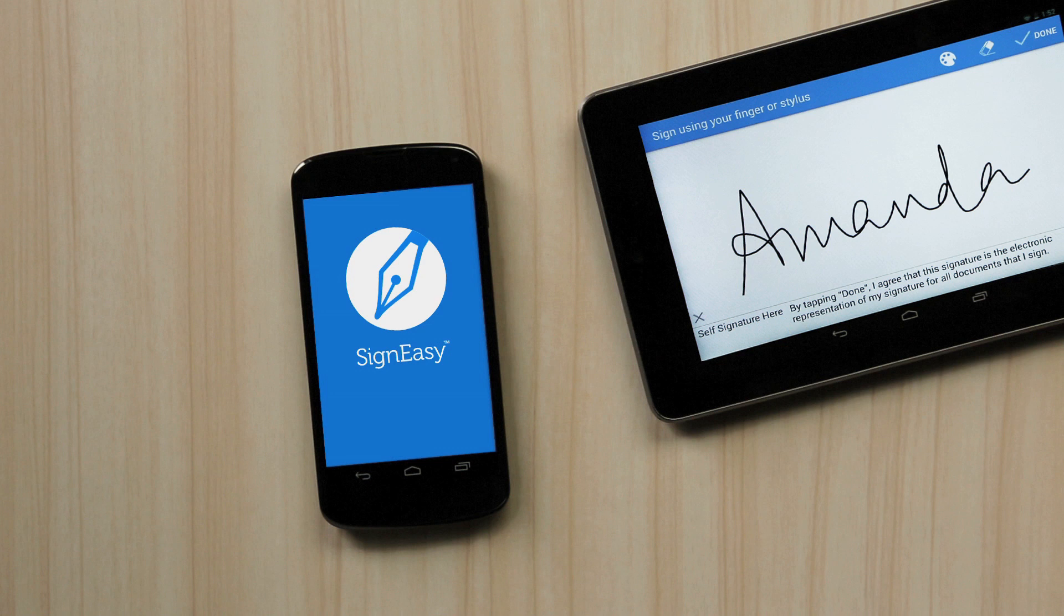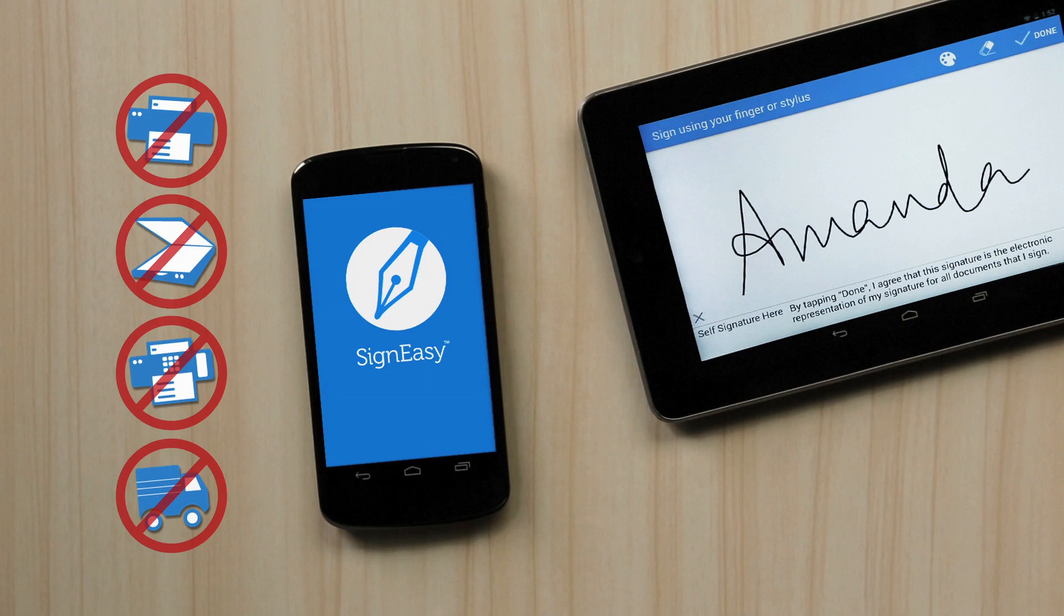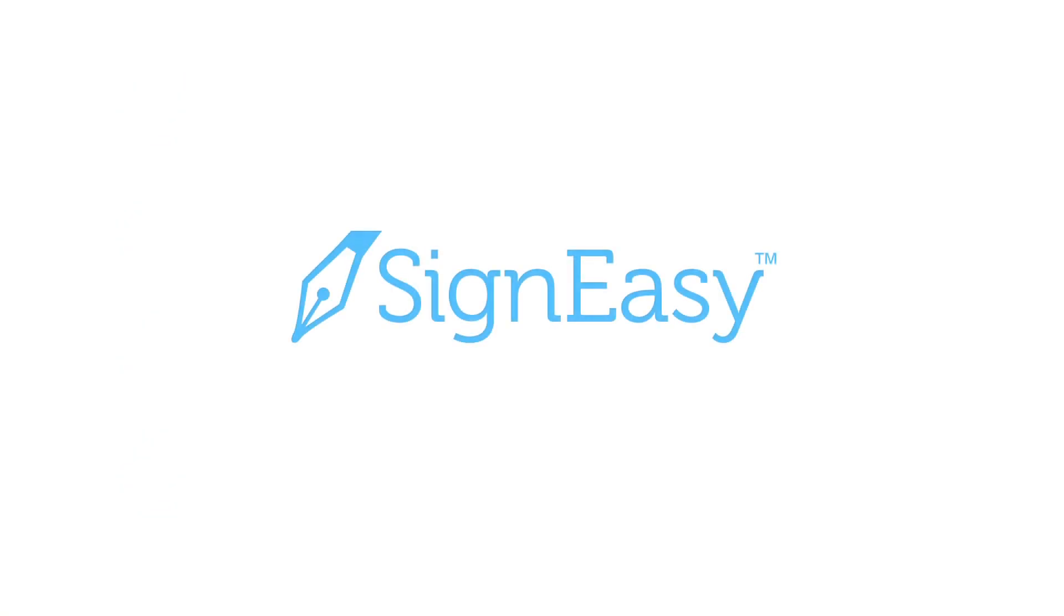That's it. With SignEasy, say goodbye to printing, scanning, faxing and overnight shipping. Now you can sign and send documents from anywhere, anytime.